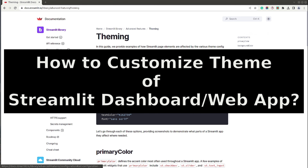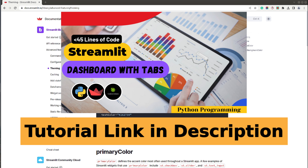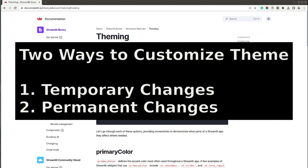Hi, this is Sunny Solanki and you are tuned to Coders Column. In today's video, I will explain how to customize or modify the theme of your Streamlit dashboard or web app. I will be using a dashboard that I created in one of my previous videos for explanation purposes, so without further ado let's get started.